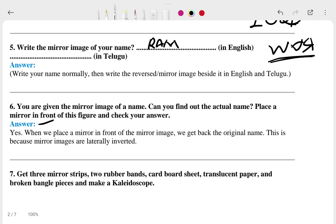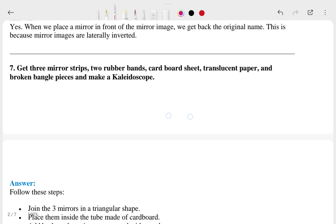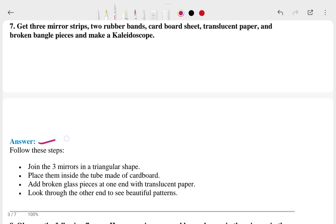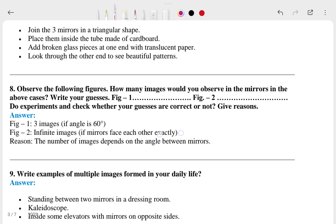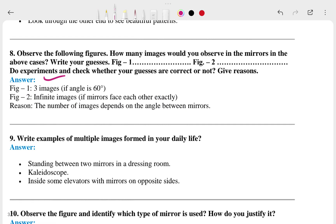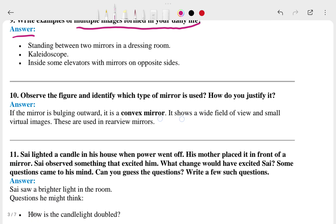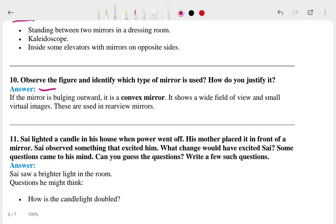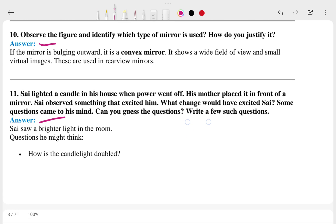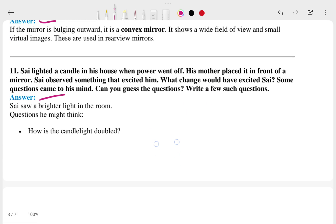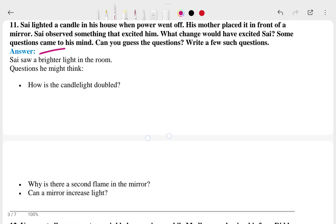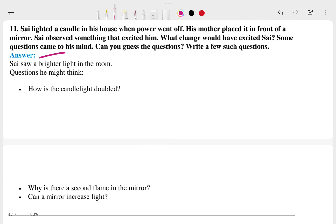The eighth question involves an image angle of 60 degrees, and the answer is given. The question also asks to give examples of multiple images in daily life — this is the answer for that. The tenth and eleventh answers are also shown here.